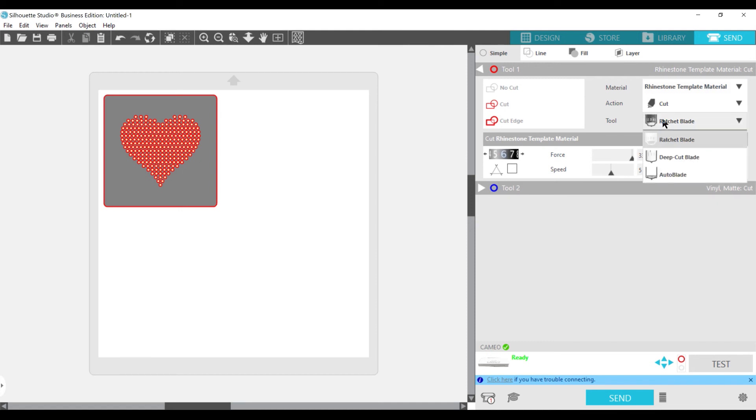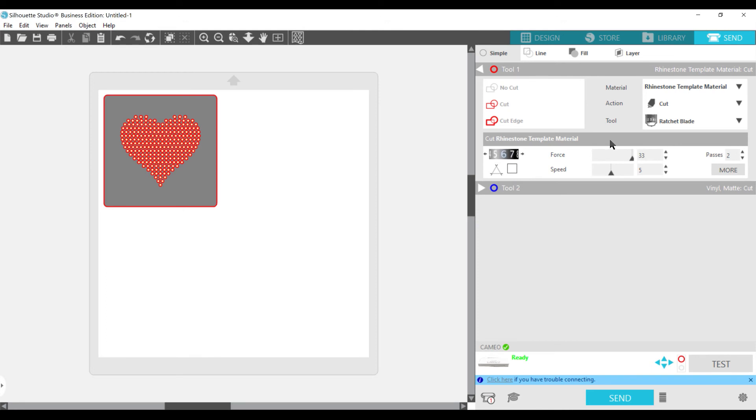Your tool, I don't know if you're going to use an auto blade, but I use a ratchet blade. You can use a deep cut blade, but I usually always use a ratchet blade. It's just what I prefer.